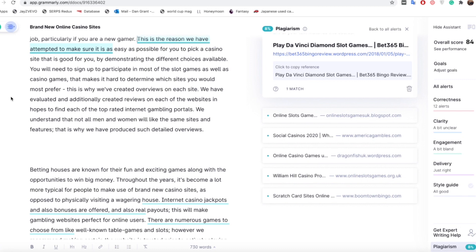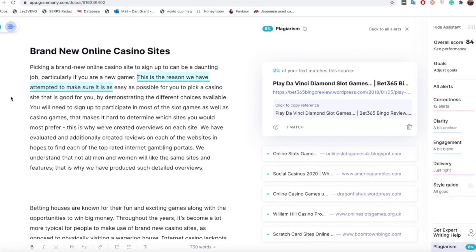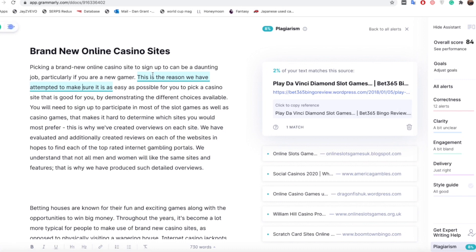So what we do is go through and change that and make that better for the reader and for Google as well. The first one it's saying here is this is the reason we have attempted to make sure that it is blah blah blah and it's saying it's got the exact same content here as this blog.